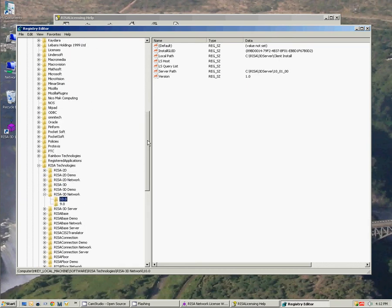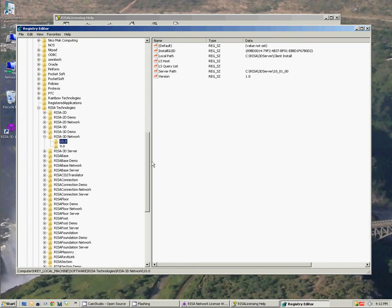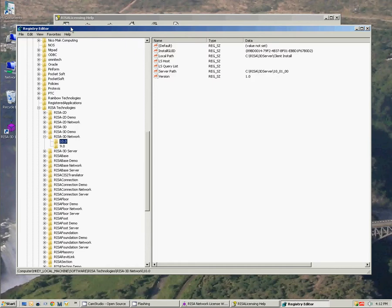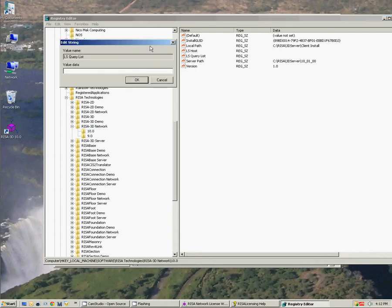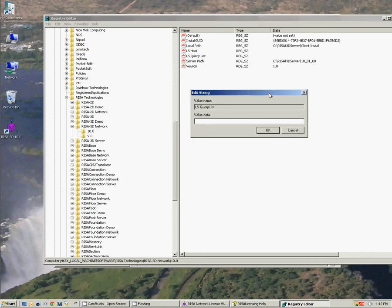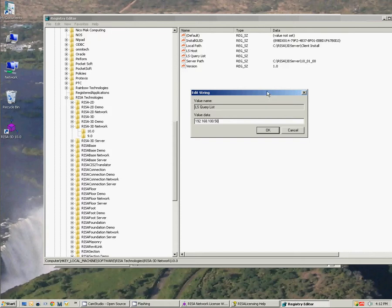So I'm on 32-bit so I'm going to go straight to RISA technologies, then I'm going to find the program that I'm trying to open, which happens to be RISA 3D network version 10, which is the latest version. And I'm going to input an LS Query List in here to point my machine directly at a server. So I've checked out what the IP address of my server is. I can put the IP address or DNS name and I'm going to put that directly in the value data. So no slashes or anything like that, just the direct IP address, and then I'll say OK.